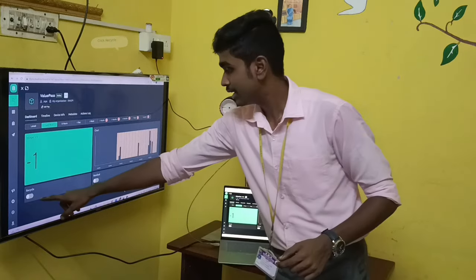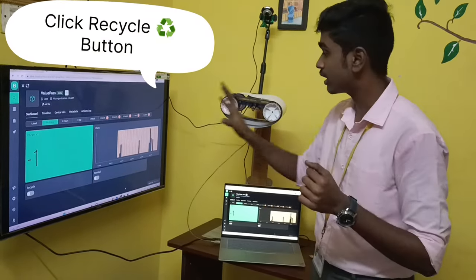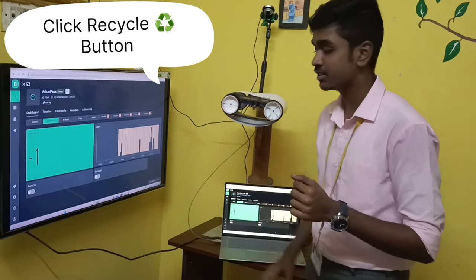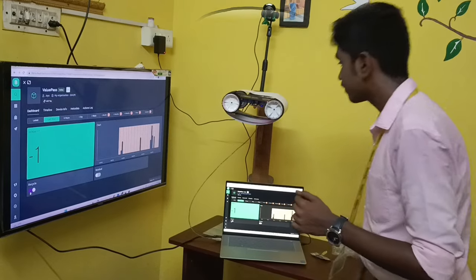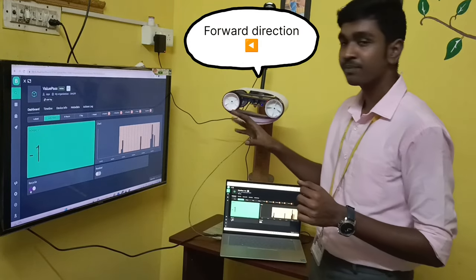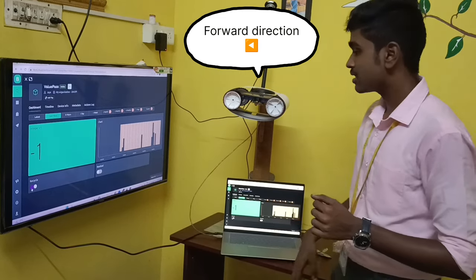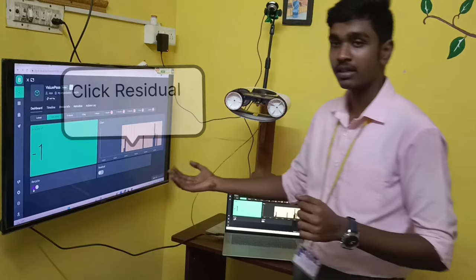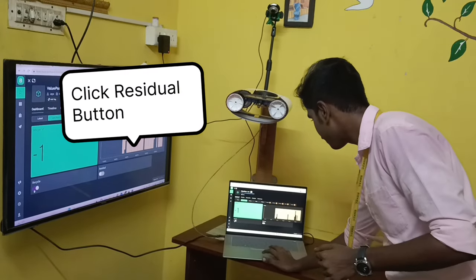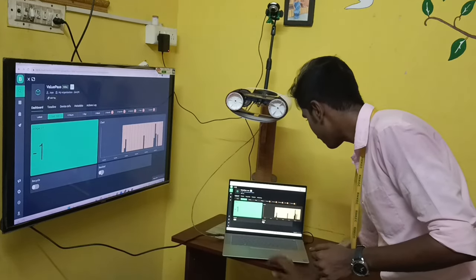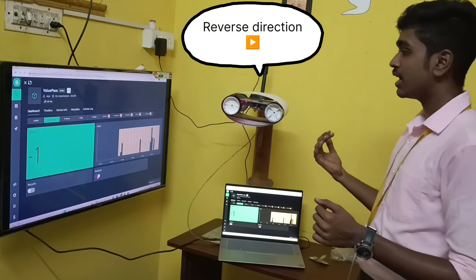For example, now I will click this recyclable button and the conveyor belt will move in the forward direction. As well as when we press this residual button, it will move in the opposite direction. You can see it moves in the opposite direction.